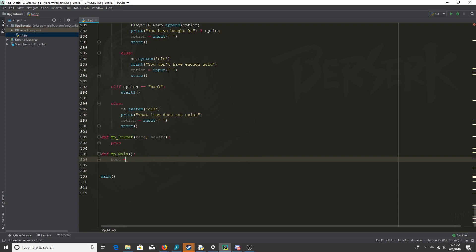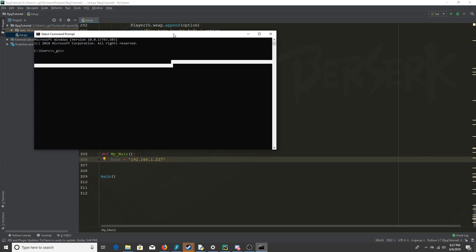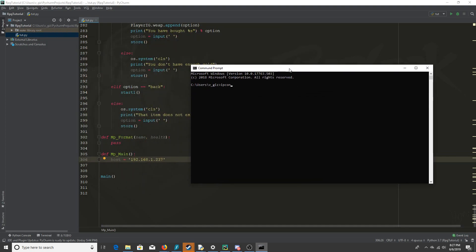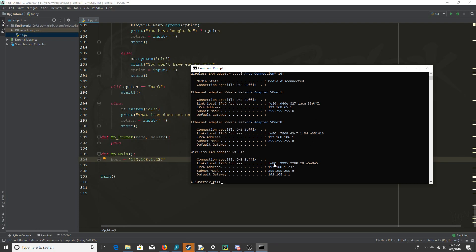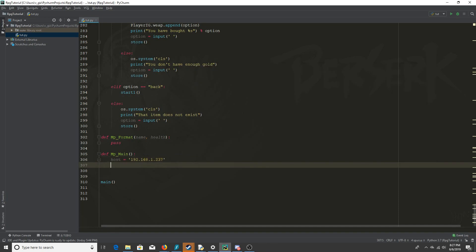The host is going to equal our IP address. To get this, go into CMD on Windows and type ipconfig — I'm at 192.168.1.237. On Linux you'd use ifconfig and get the same information. For the port I'm going to use 7890, which is super easy to remember.